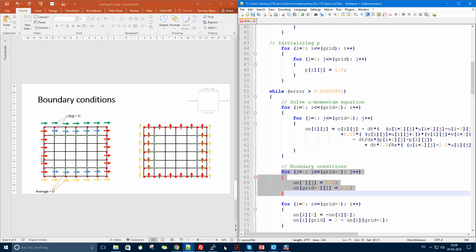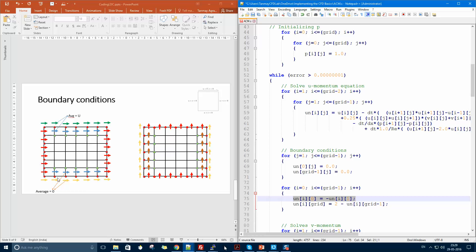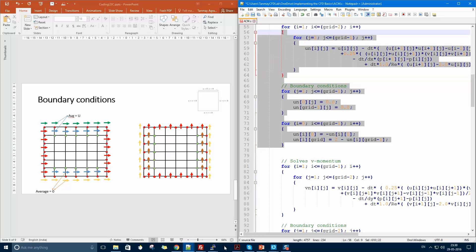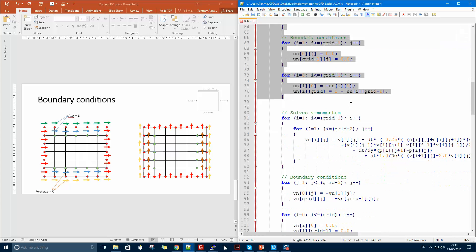At i equal to zero — the left wall — U is zero. At i equal to grid minus one — the right wall — U is zero again. For the bottom wall, U is zero, so the ghost value at j equal to zero is the negative of the value at j equal to one. At the top, since U equals one, the ghost node satisfies: u_top equals two minus u_second_top. That completes the U velocity equation.